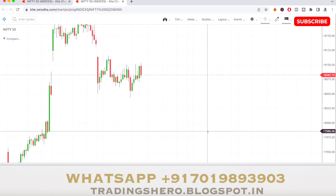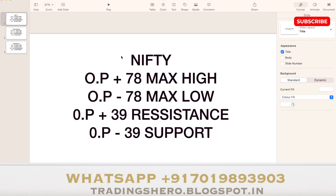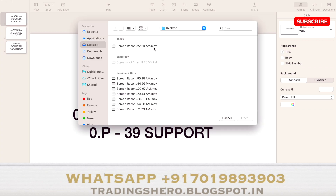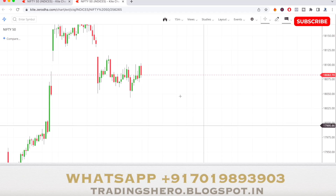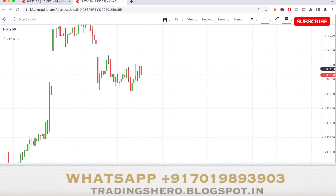You can do this analysis and draw the lines on your chart once the Nifty 50 opens tomorrow. Once you get the opening price, you can calculate these levels and know the support and resistance values for tomorrow.